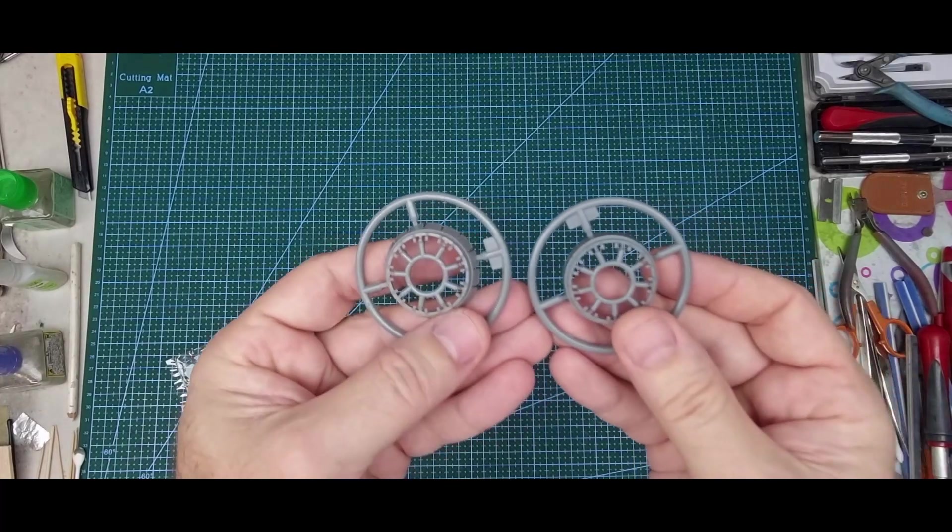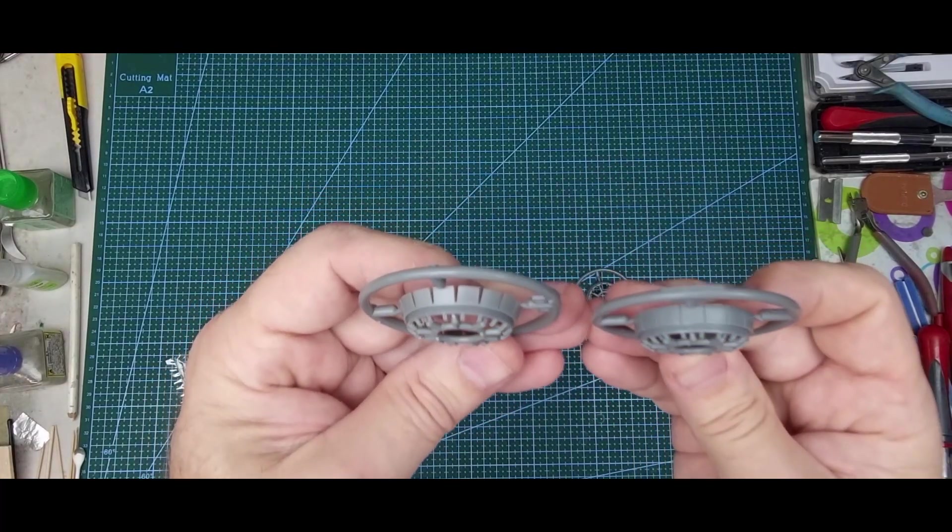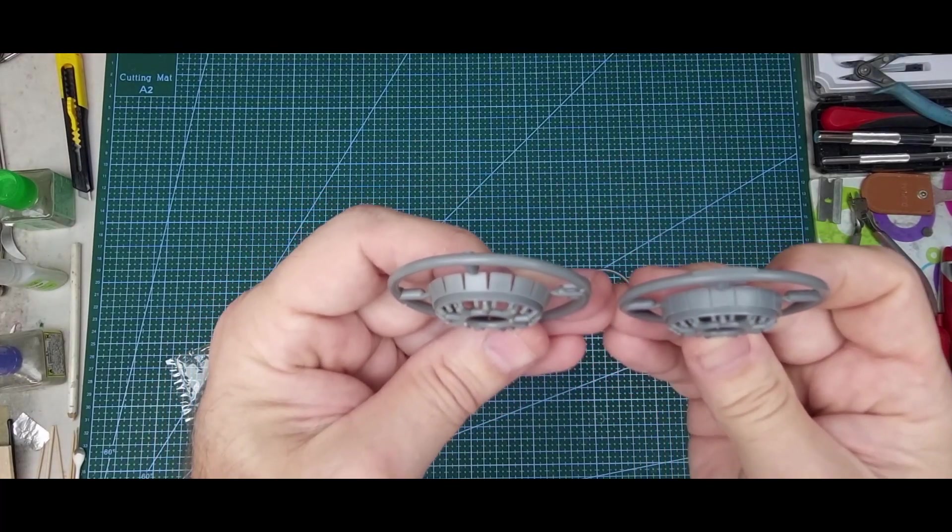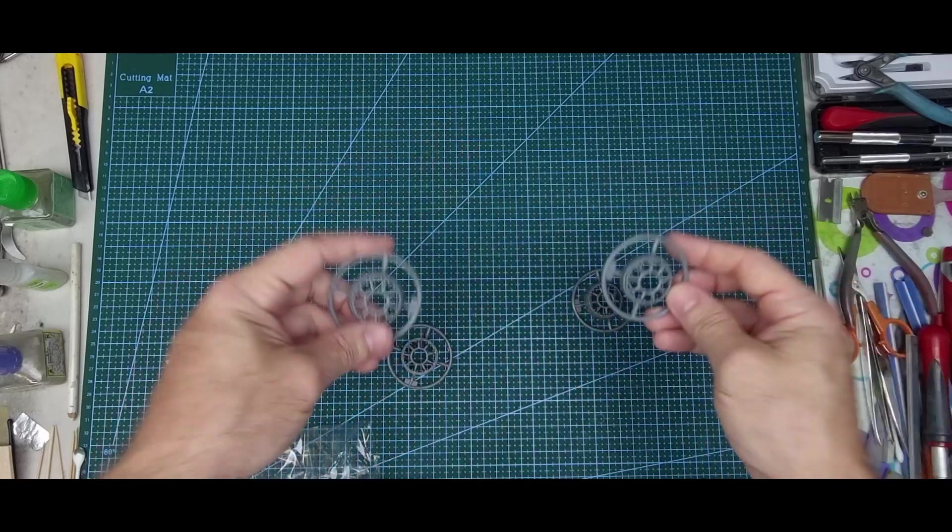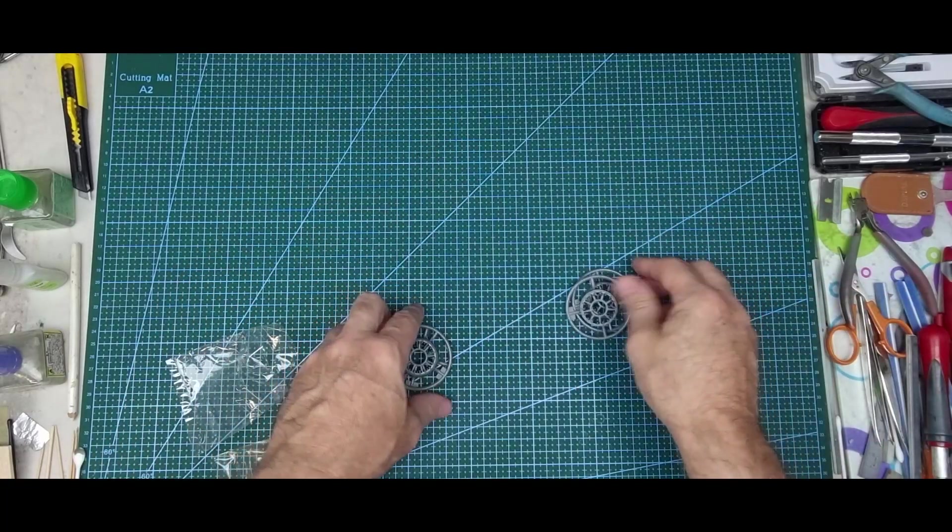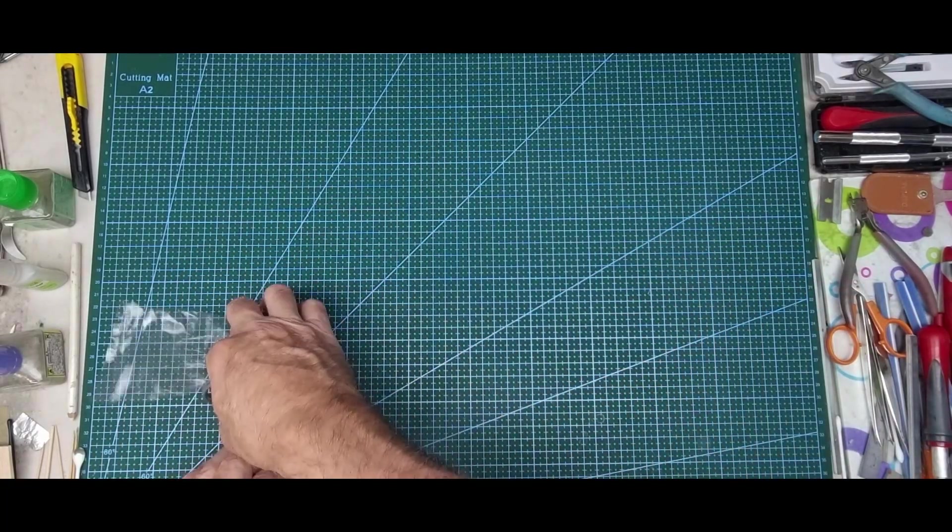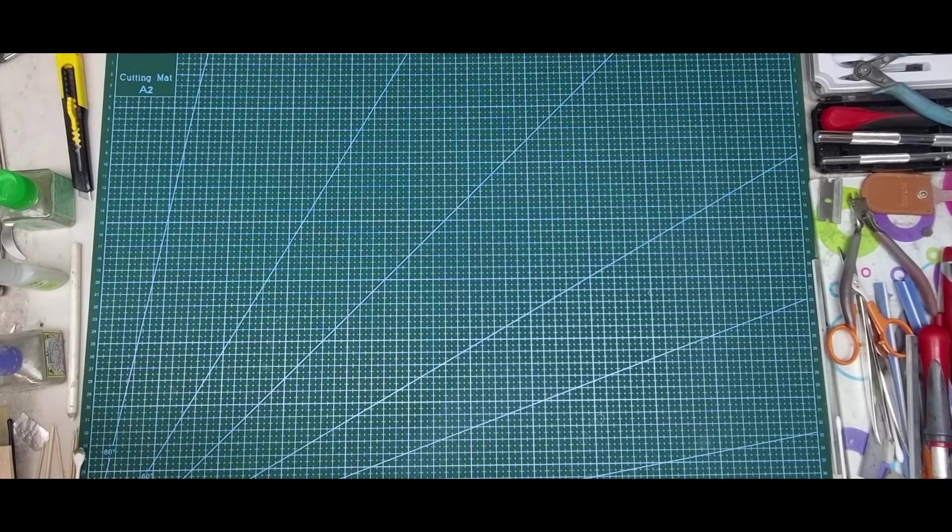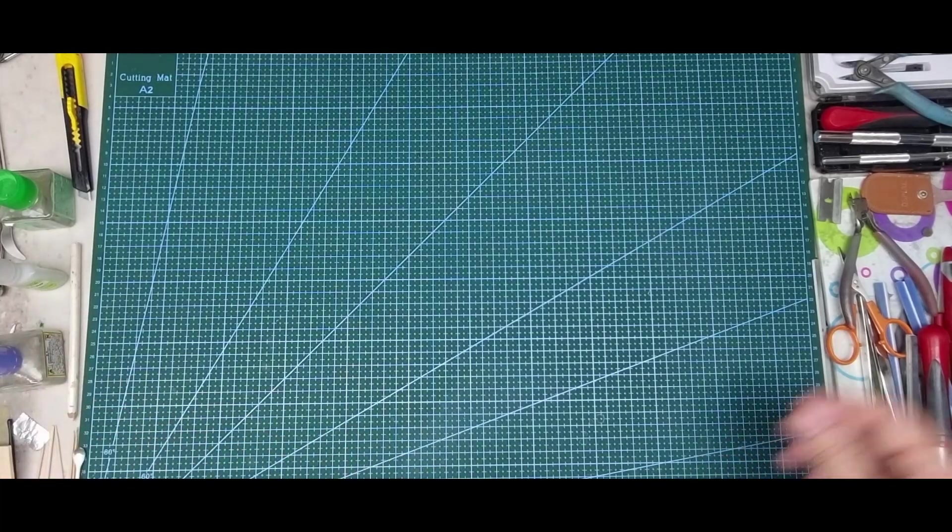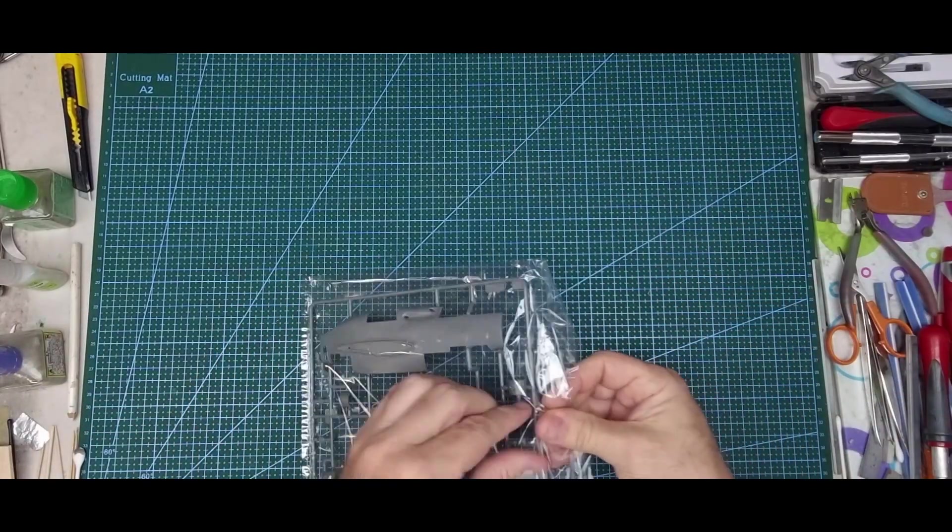If you want to display cowls open or closed, you can do so.